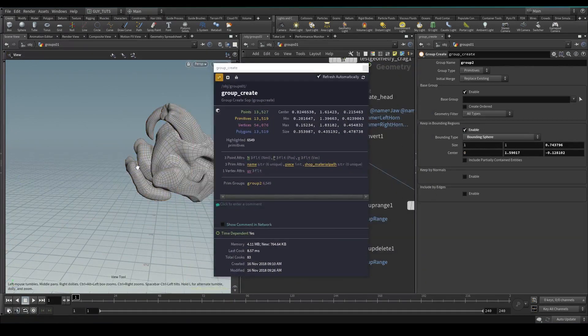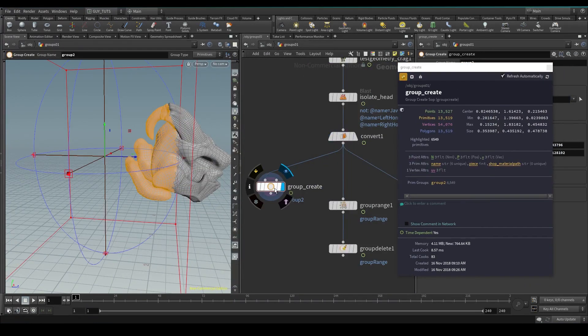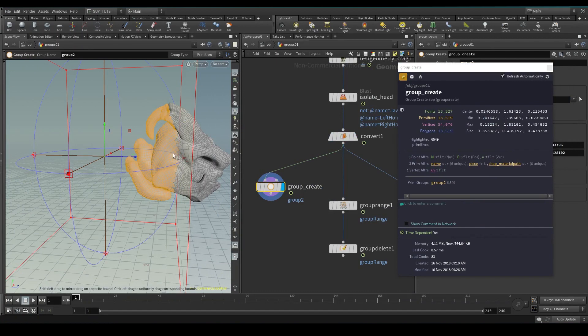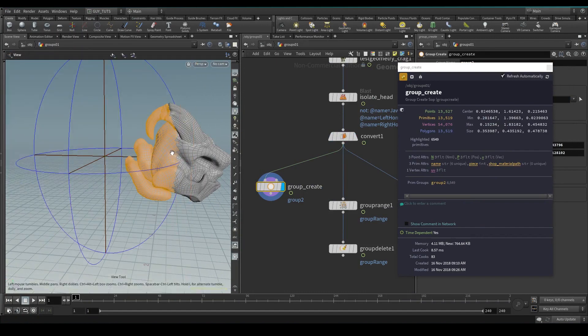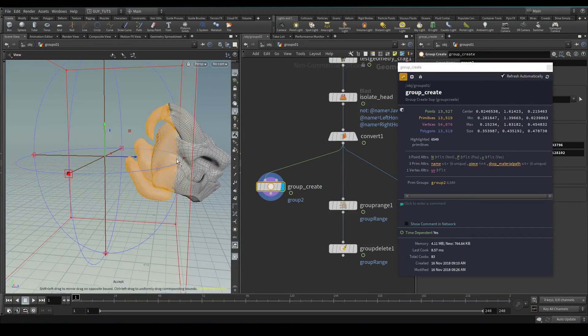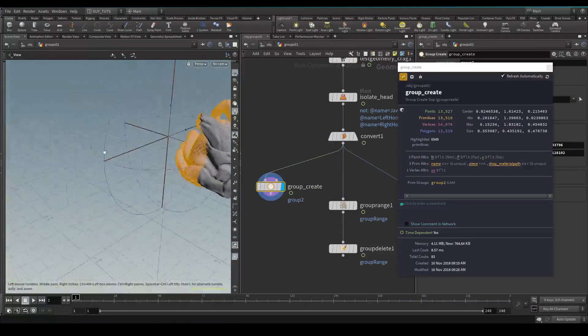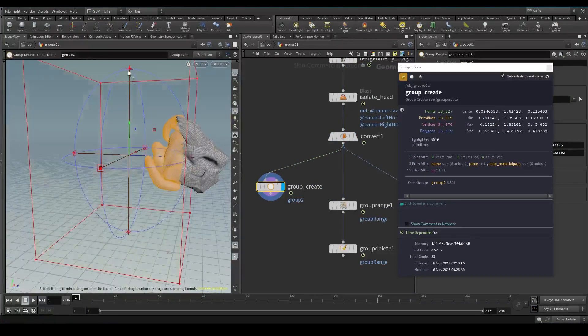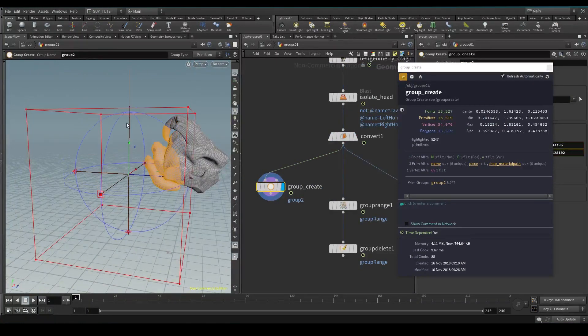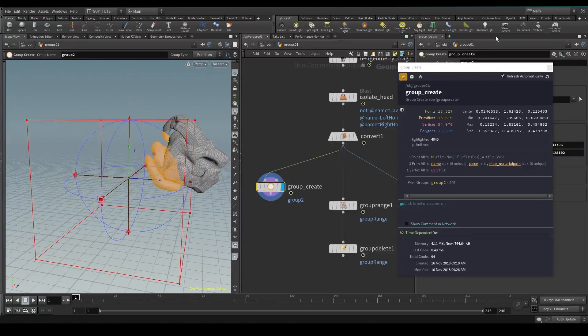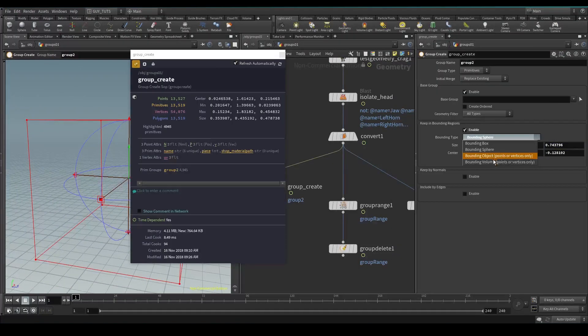Objects and points - so what this will do is you can plug in geometry here. If I just go objects and you put it in here, you'll see that wherever I move this geometry...